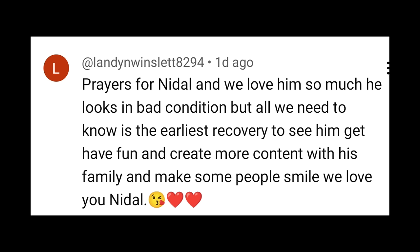One of our fans writes that prayers for Nadal and we love him so much, looks in bad condition but all we need to know is the earliest recovery to see him have fun and create more content with his family and make some people smile. We love you Nadal.